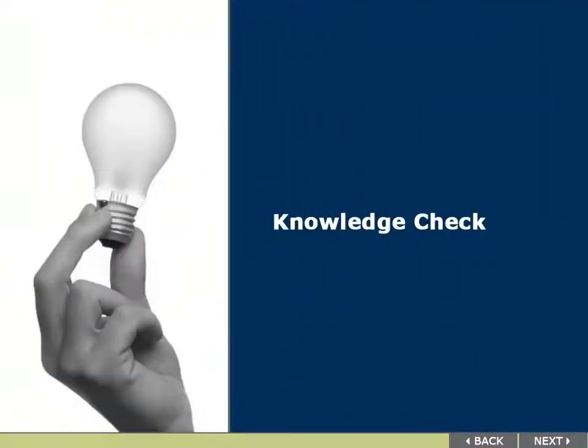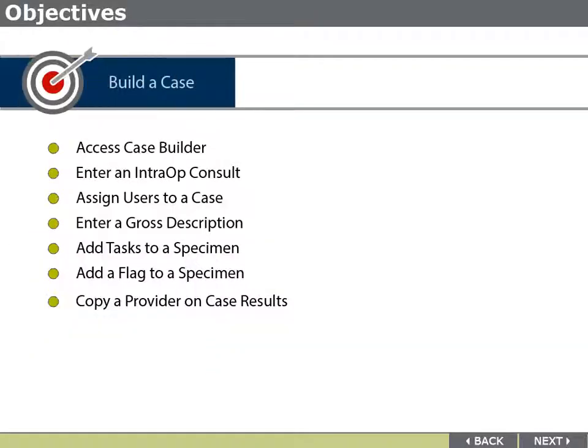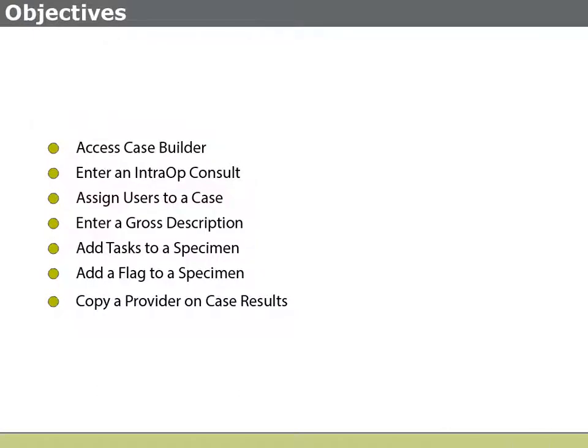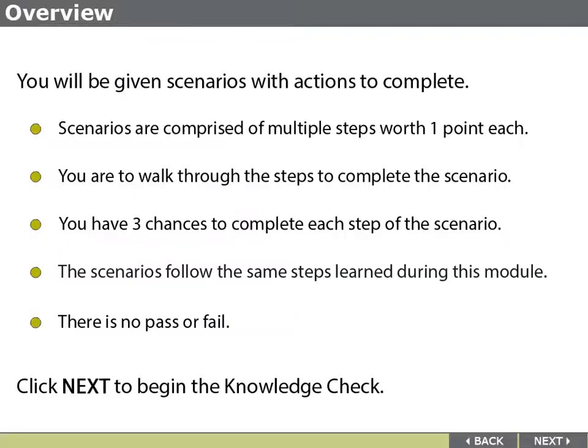Knowledge Check. In this Knowledge Check, you will access Case Builder, enter an intra-op consult, assign users to a case, enter a gross description, add tasks to a specimen, add a flag to a specimen, and copy a provider on case results.